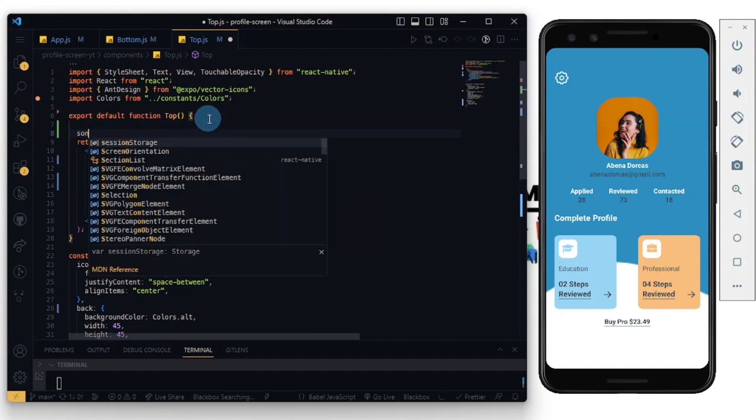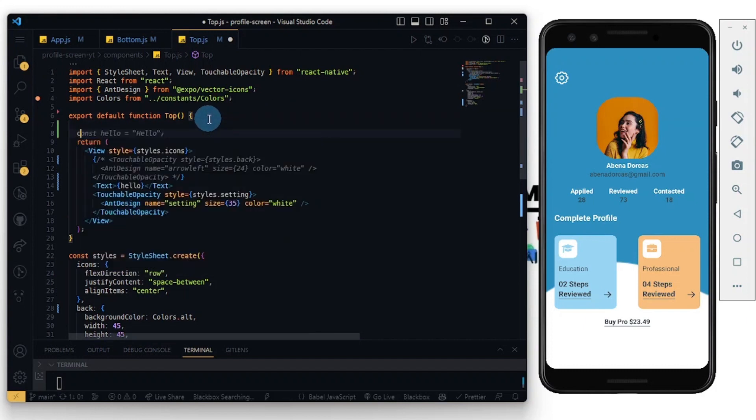Good. So I'm going to create a variable and call it getCurrentHour.